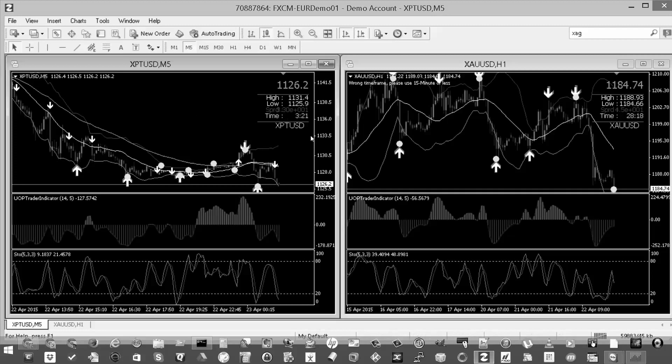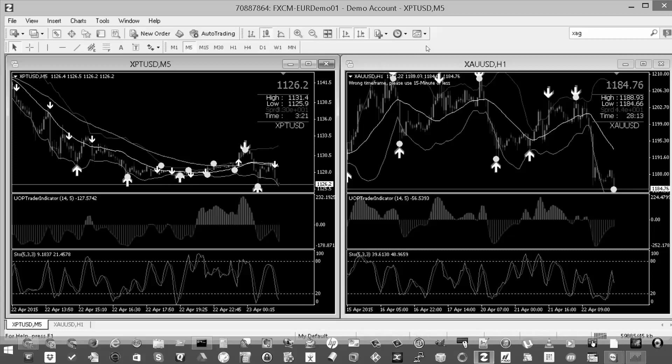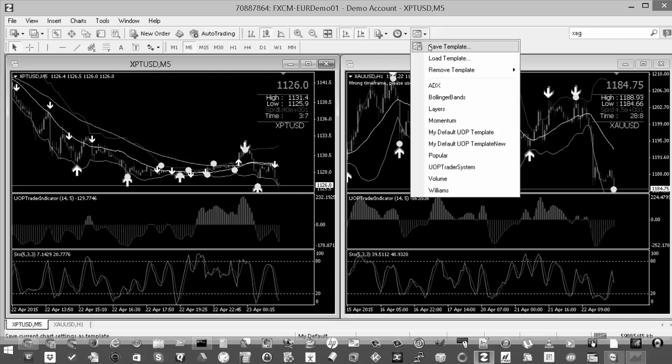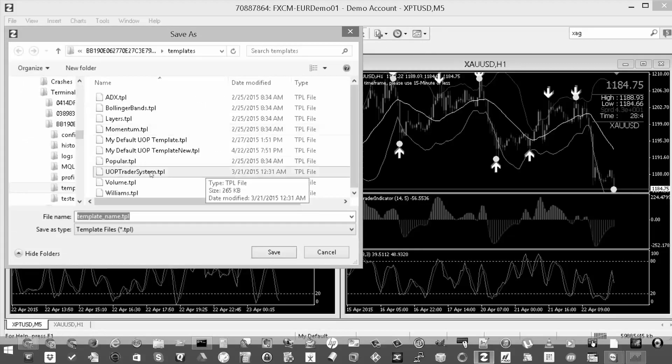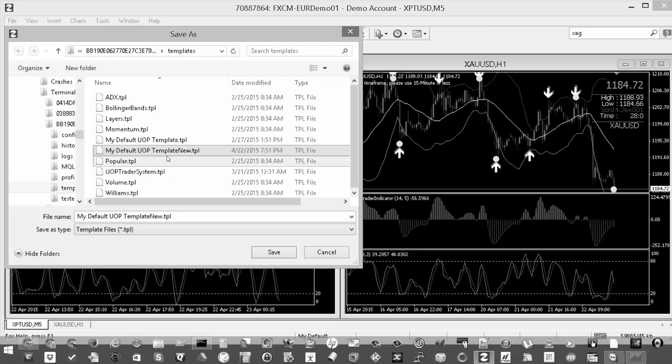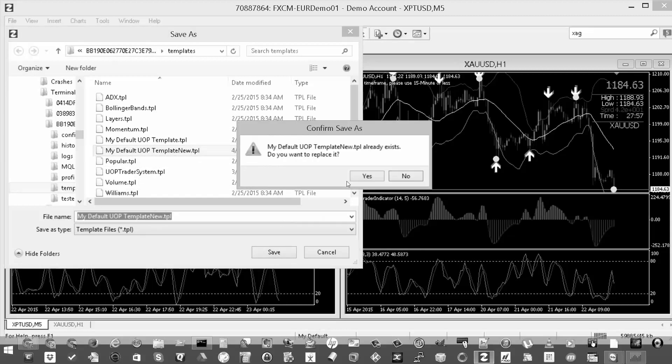Now, if you want to make that permanent in a template format, what you want to do then is click on the template drop down, and then you want to save template. You can name it whatever you want to. I called mine my default UOP template new. Click save.